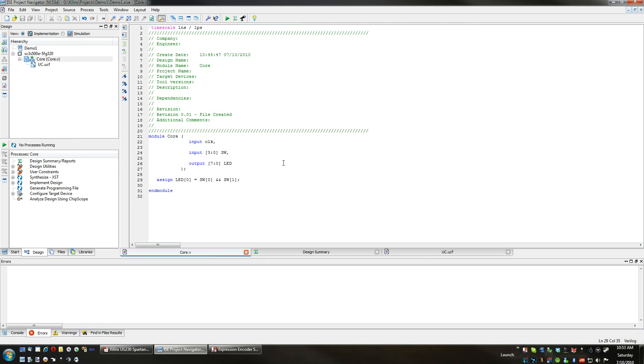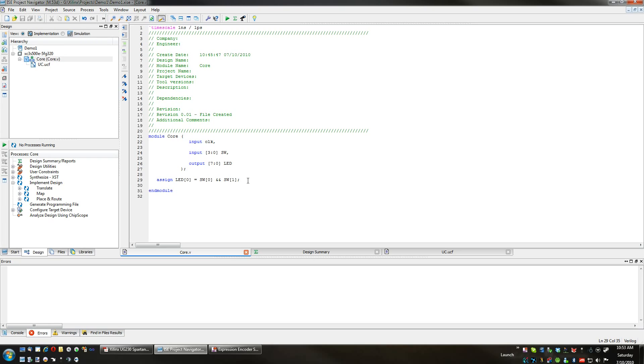However, there's one important thing we have to do before we can use this file, and that is we have to assign all outputs a value. We can have inputs that don't actually connect anything, but the outputs must be connected to a value.